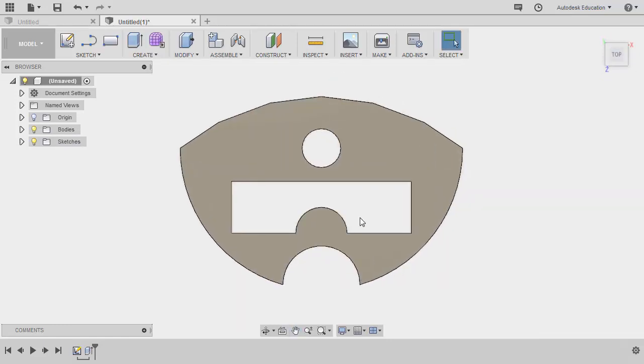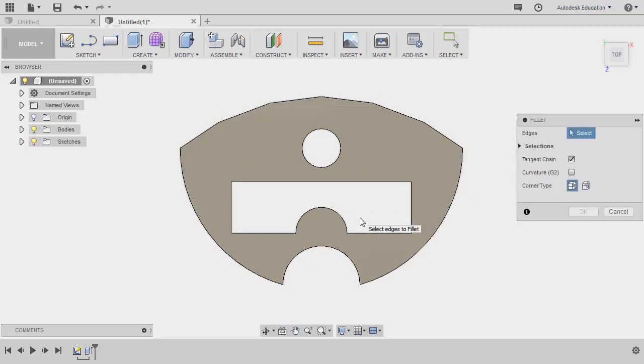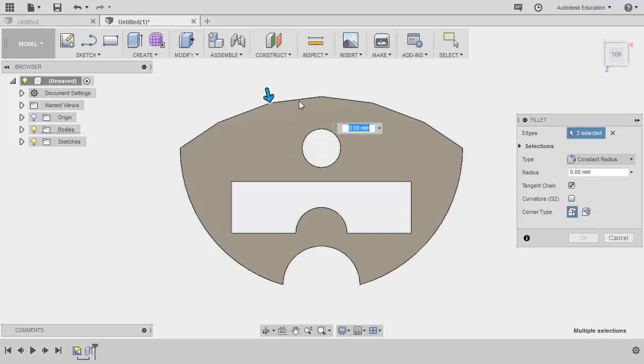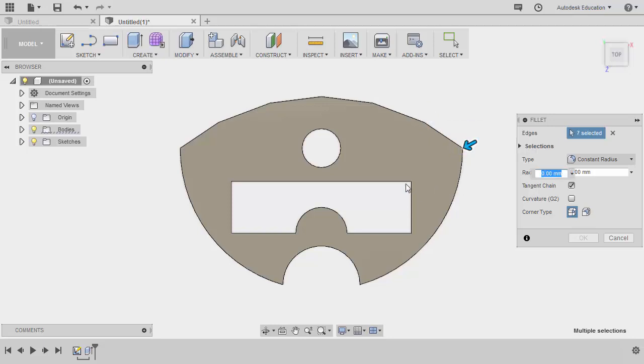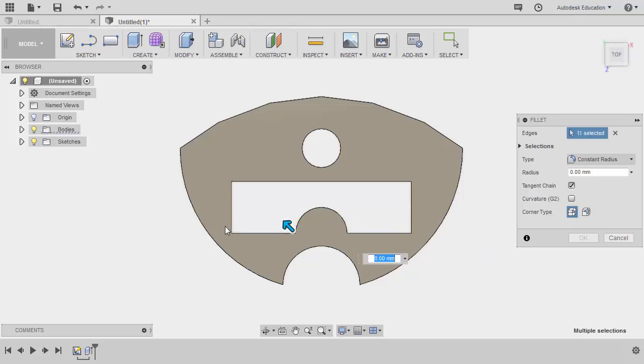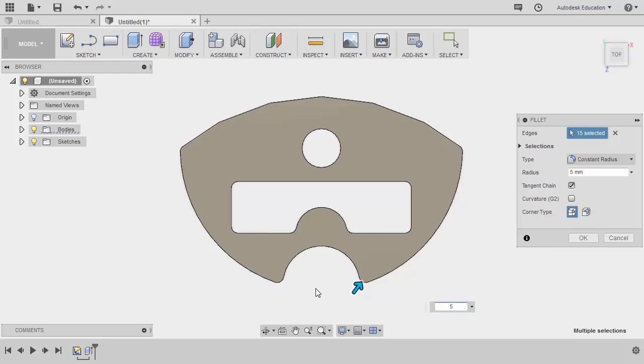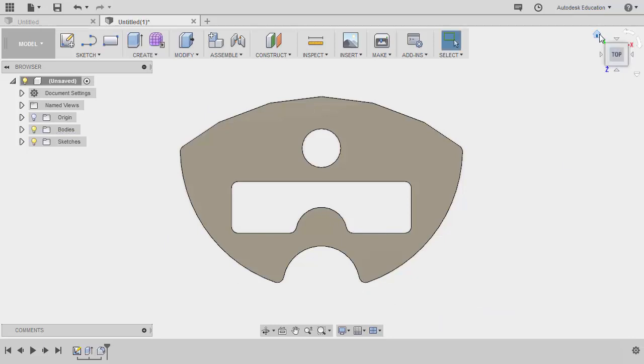Finally, based on our drawing we have a fillet of 5. Hitting F to grab fillet, making sure we are under window selection, hovering over these corners, creating a window selection. Notice my edges, creating window selections, one selected, two, three, four, five, eight, nine, ten, creating small window selections, and finally 15. The value to be 5, notice our edges now have fillets of 5, hitting OK.